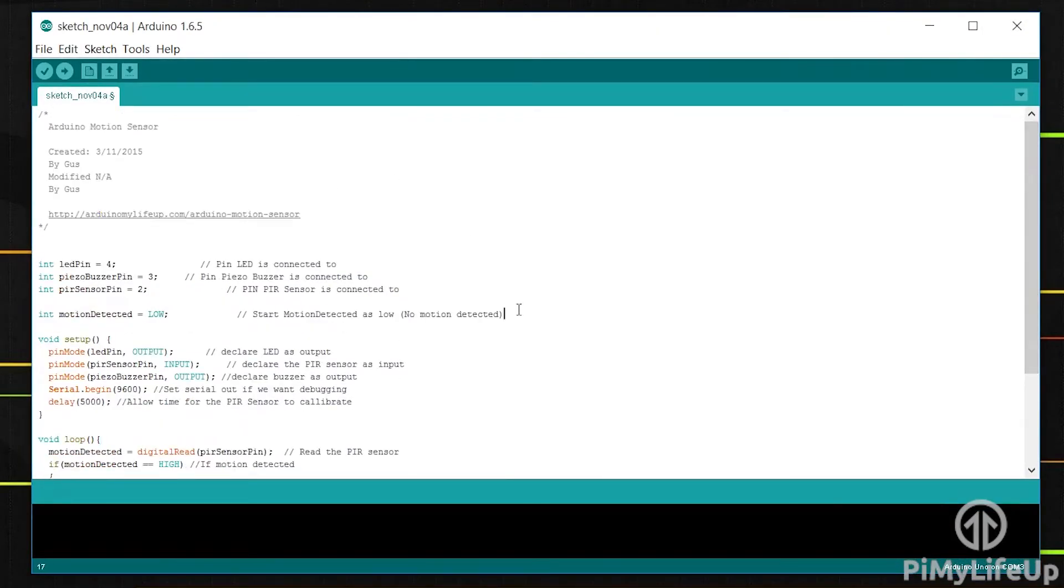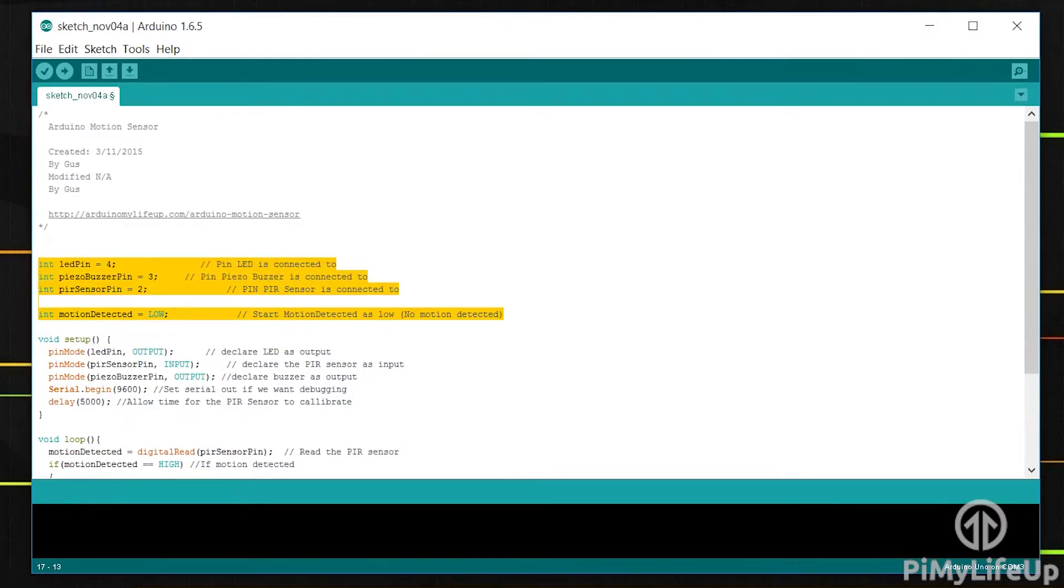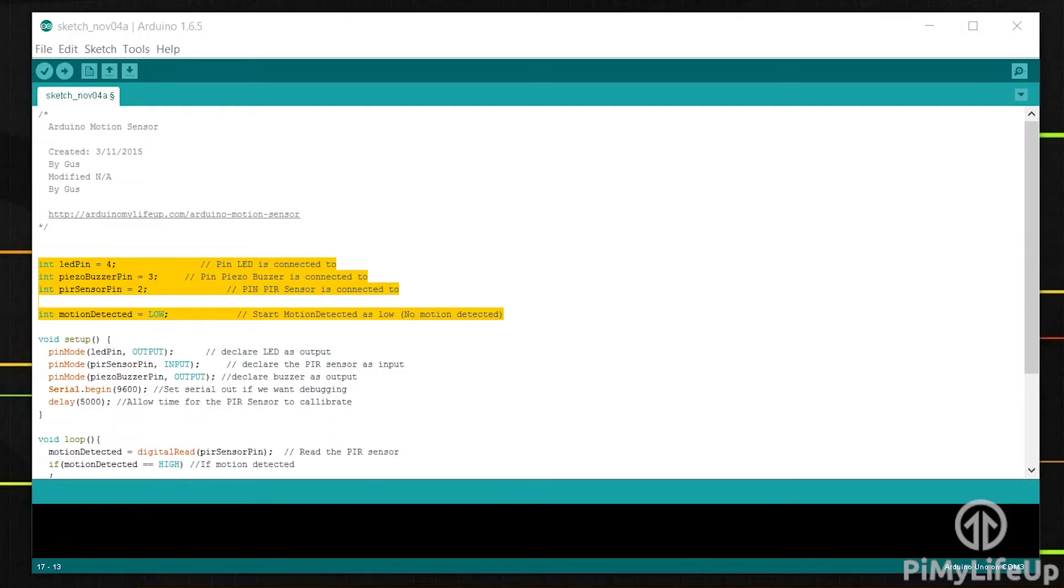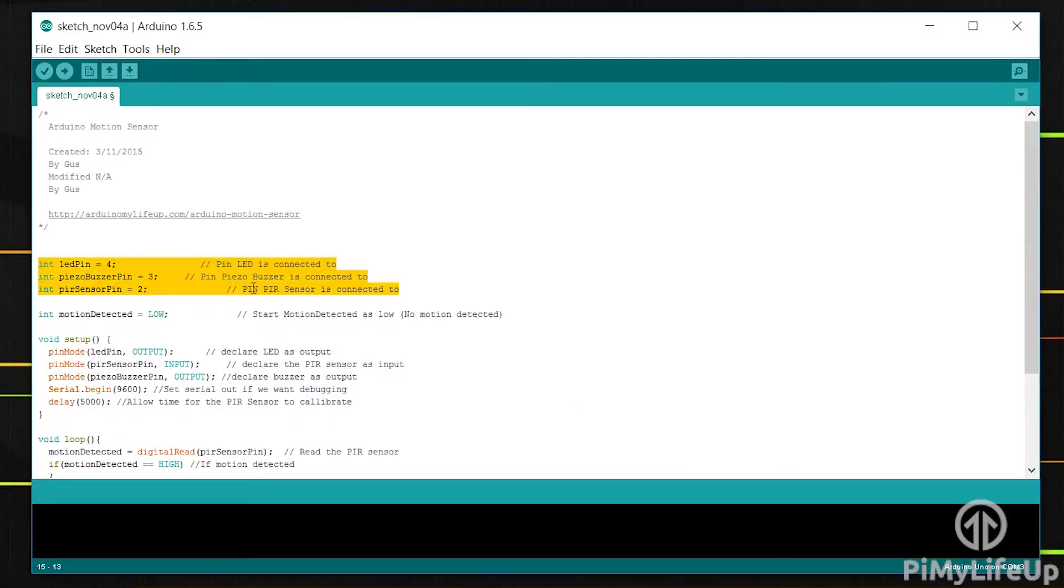In this first block of code we set four different variables. The first three are setting pin numbers to a variable. This is so we can easily reference and recognize that pin further down in the code.